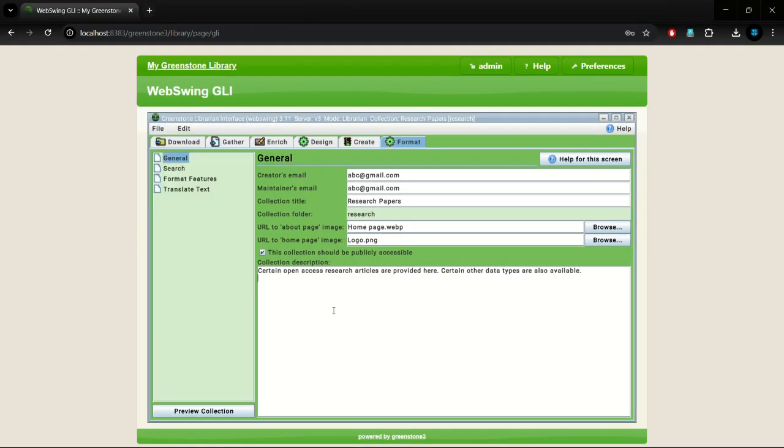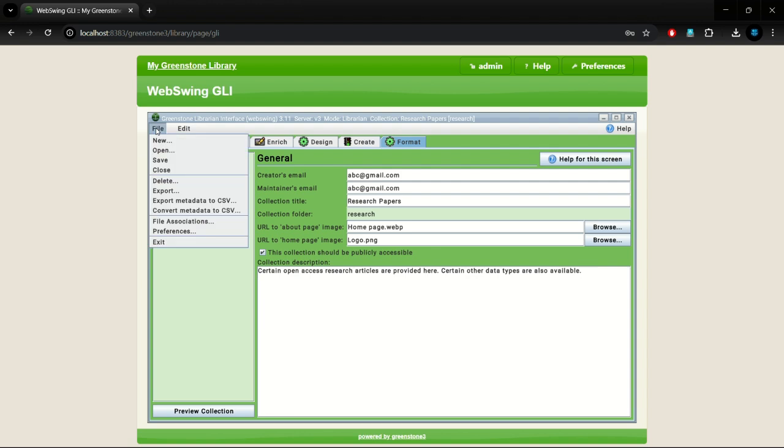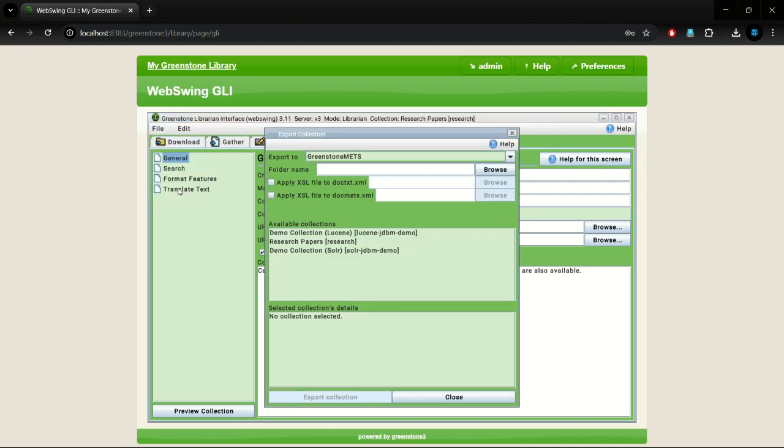Moving on to the next part of the tutorial, where we will explore the export function of GSDL.